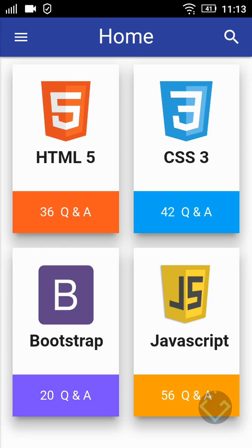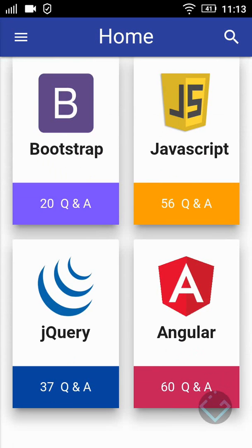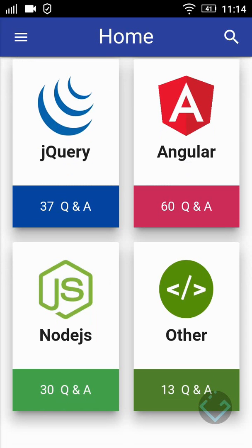This app covers 300-plus questions of HTML5, CSS3, Bootstrap, JavaScript, jQuery, AngularJS, NodeJS, and other questions.